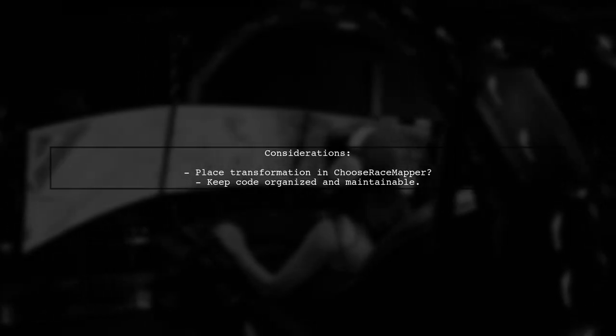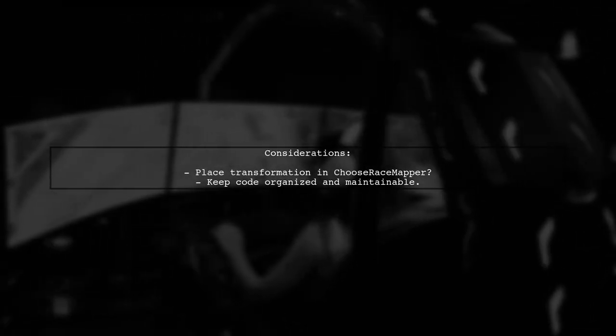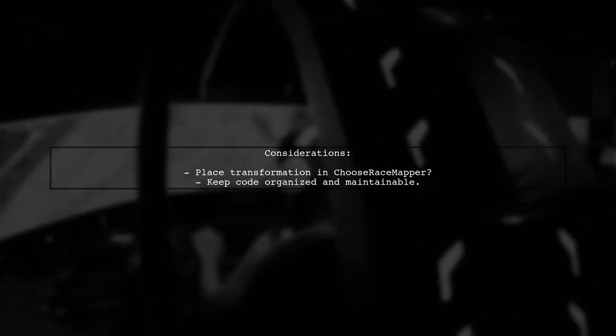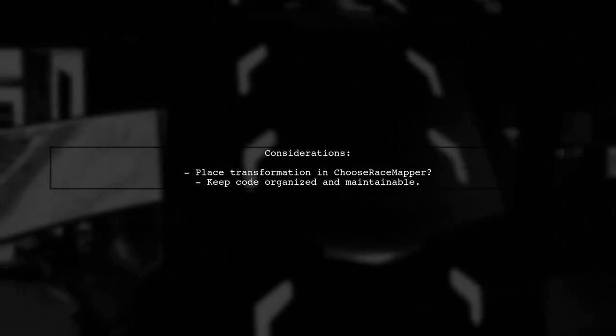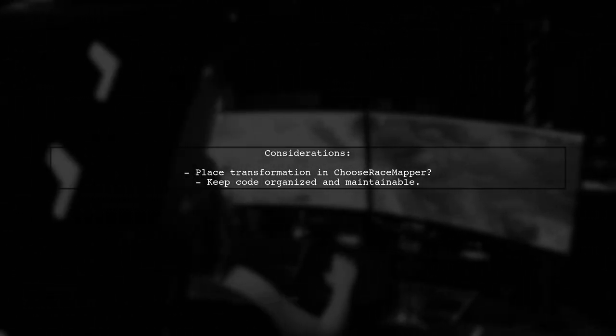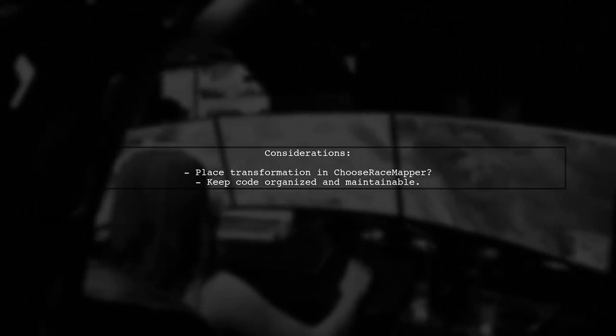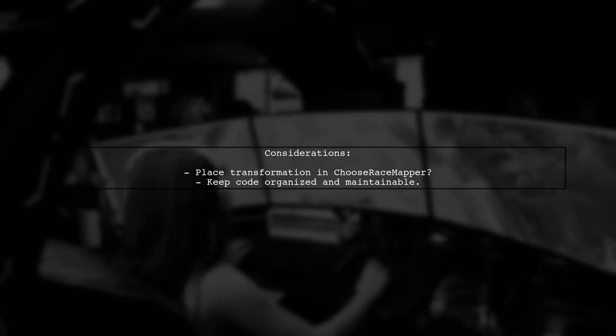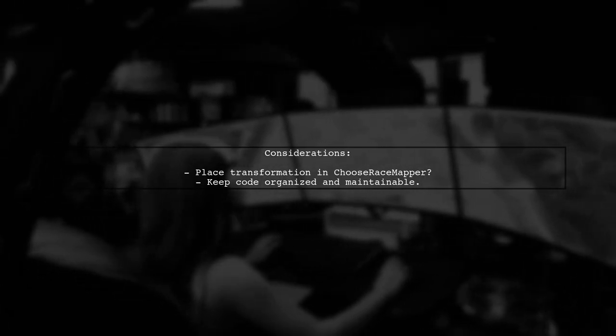Remember, you can also consider placing this transformation logic inside the ChooseRace mapper class if it makes sense for your architecture.